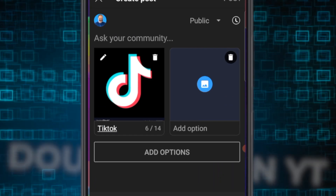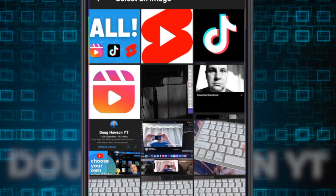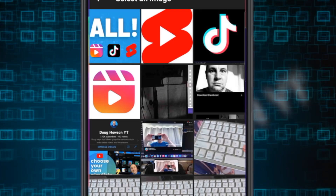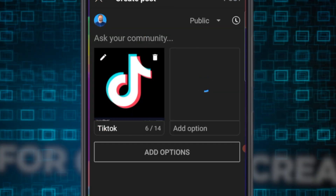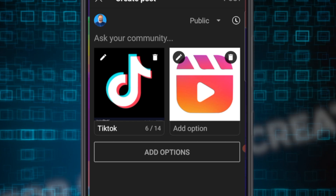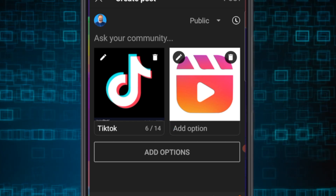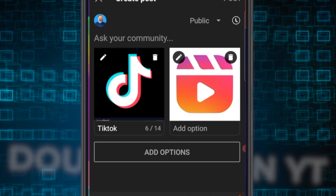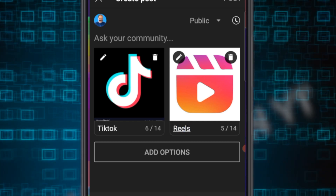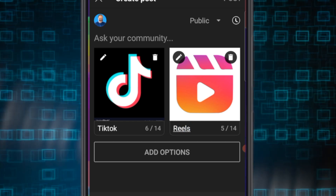Then we can tap on the second one and bring in the second image. Let's make it Instagram Reels — let that load up. We'll just call it Reels to keep it easy. You know Facebook has Reels now too.